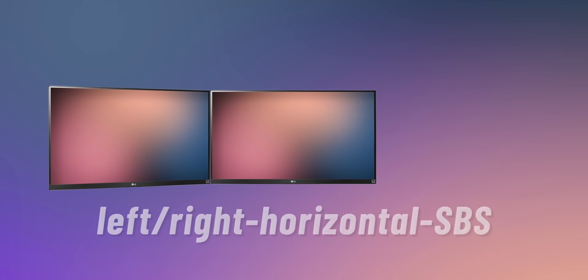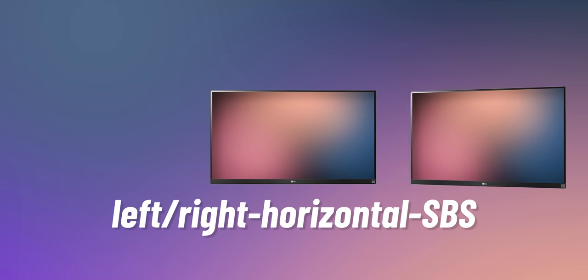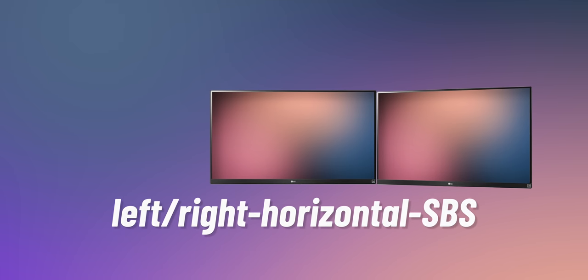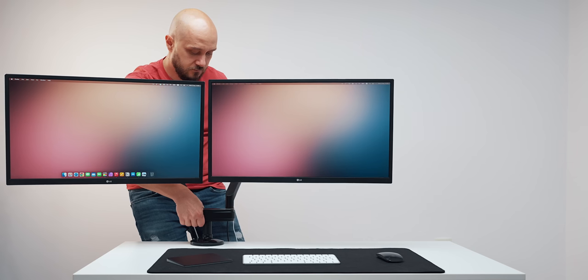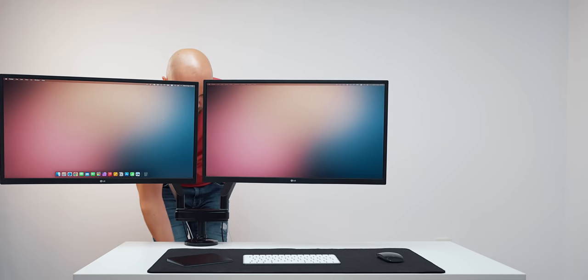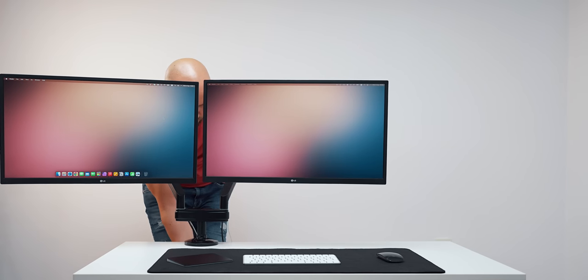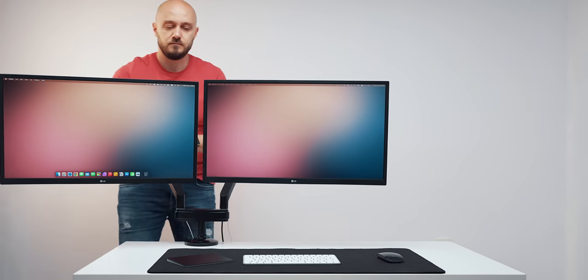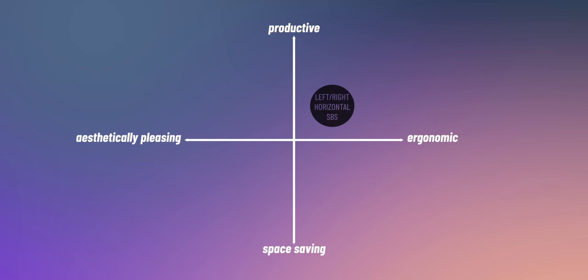Next configuration is Left or Right Horizontal SBS. This setup pushes one of the displays to either the left or the right, leaving one display in the middle to be considered primary. Now this setup I can live with in terms of productivity.